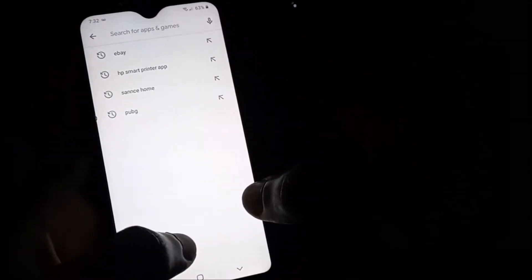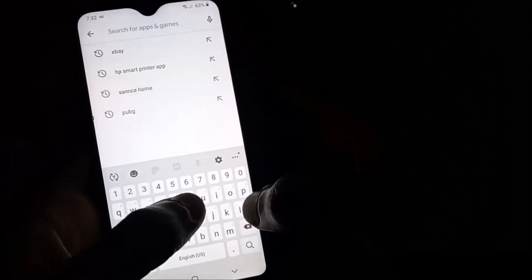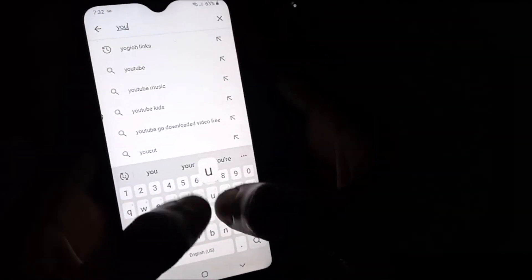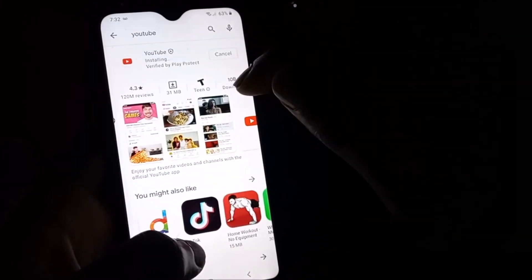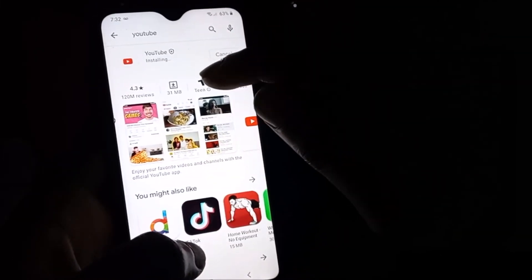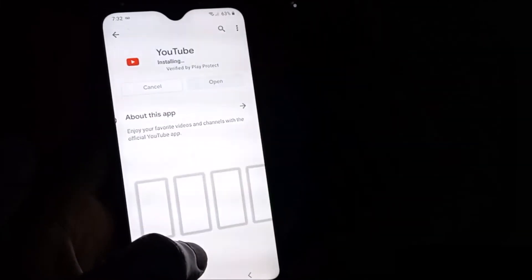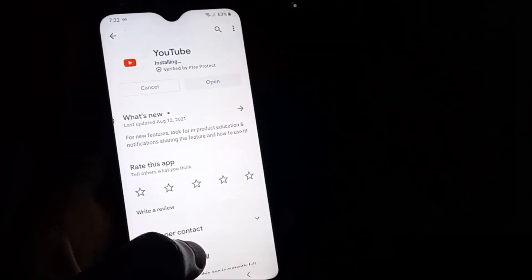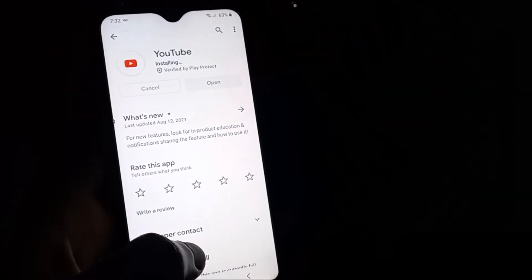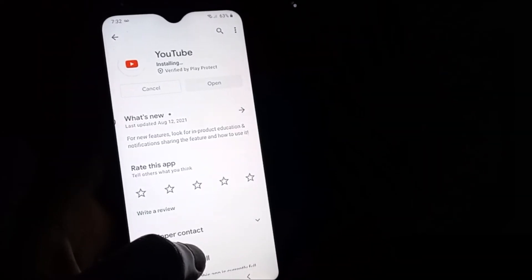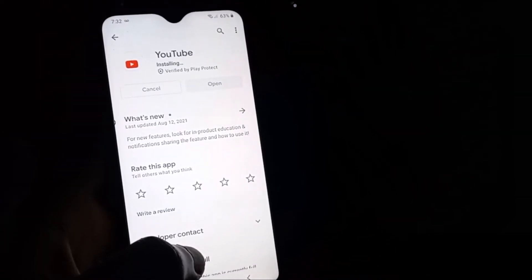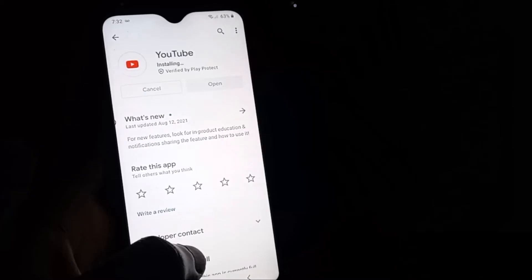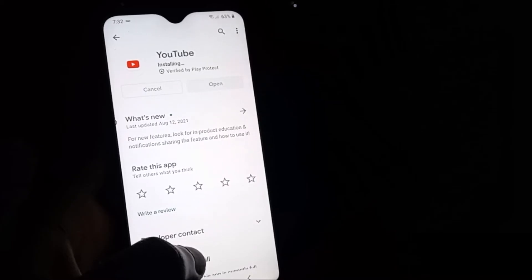You can also locate YouTube very quickly if you search in Play Store. This is just a shortcut. Once you have YouTube installed, as you can see it's installed here, ensure that your YouTube is updated and you have the latest version.